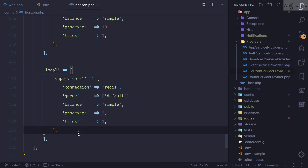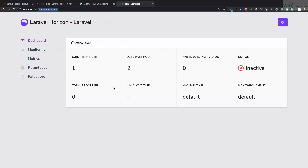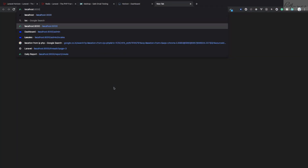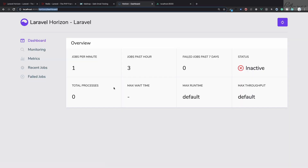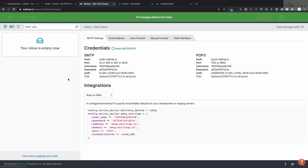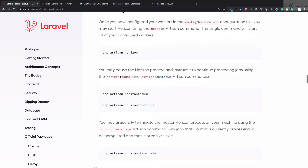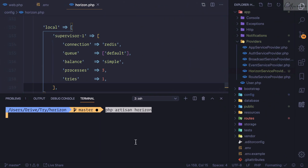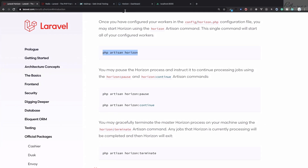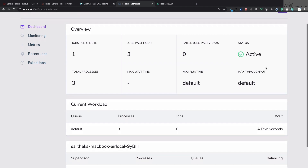After the prefix settings there's middleware and wait time. Then the most important section is environments — production and local. To actually process the Redis queue with Horizon, run php artisan horizon instead of php artisan queue:work. Once Horizon starts successfully, the dashboard status changes to active.